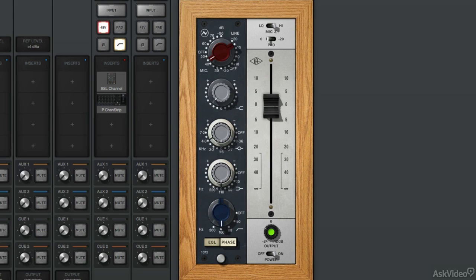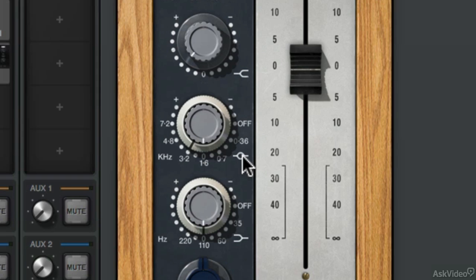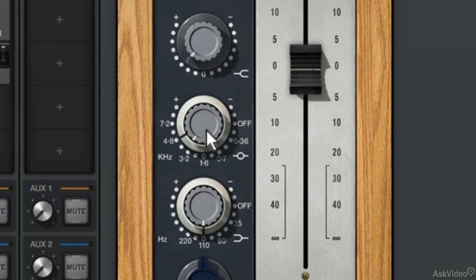Next up you have the mids. This comprises of 360Hz, 700Hz, 1.6K, 3.2K, 4.8K, and 7.2. For vocals, I'll use 4.8. So this brings up the presence of the vocals a little bit closer to the listener.